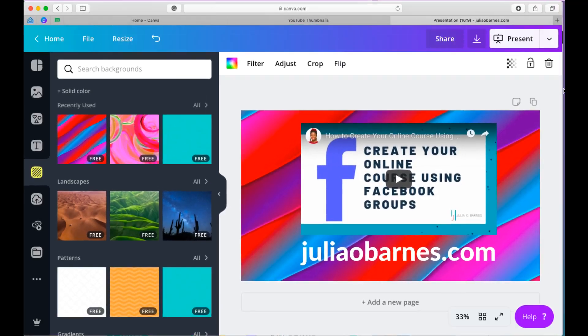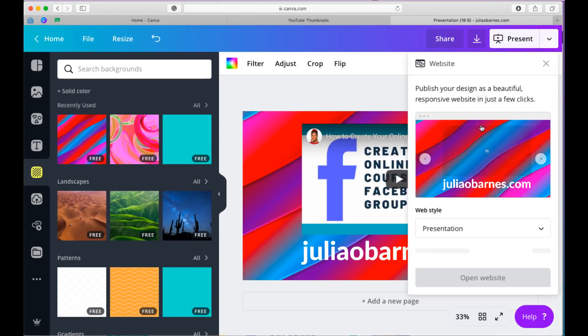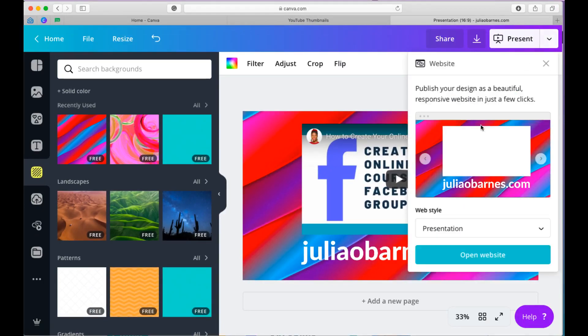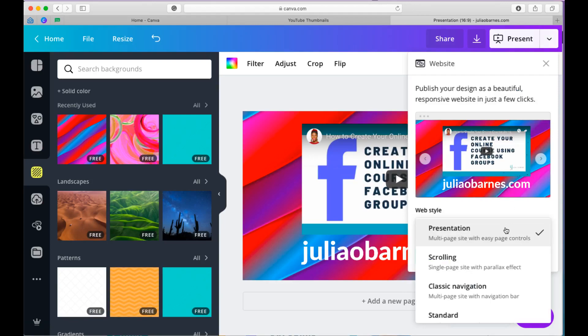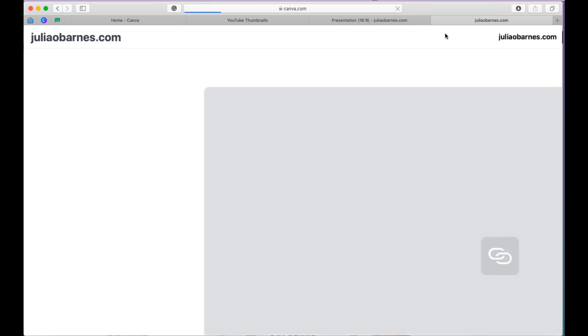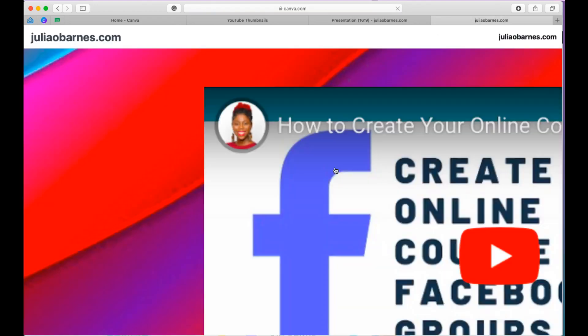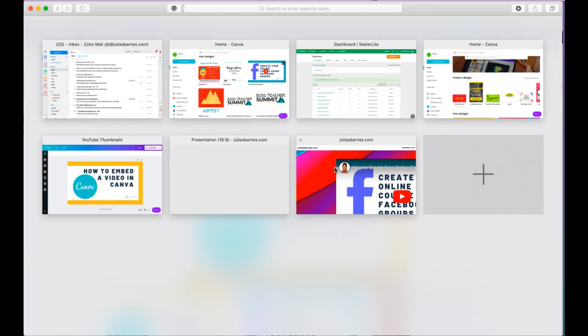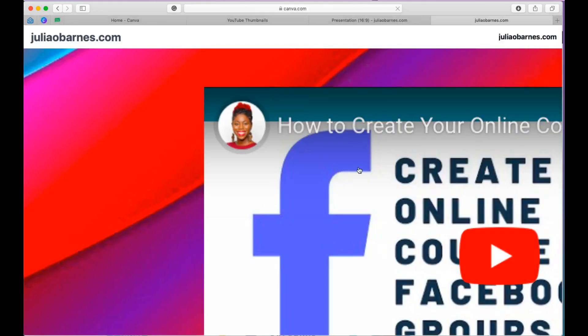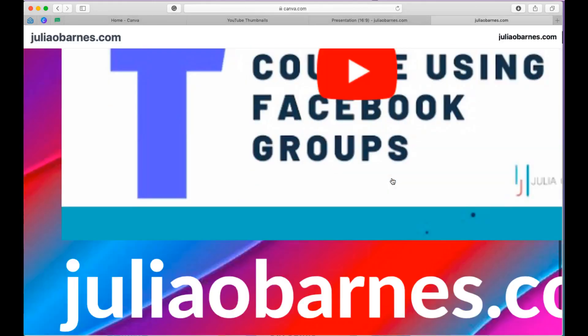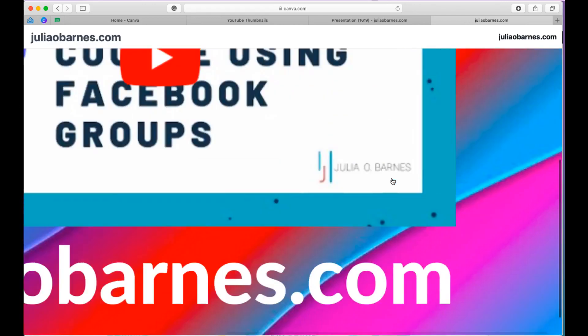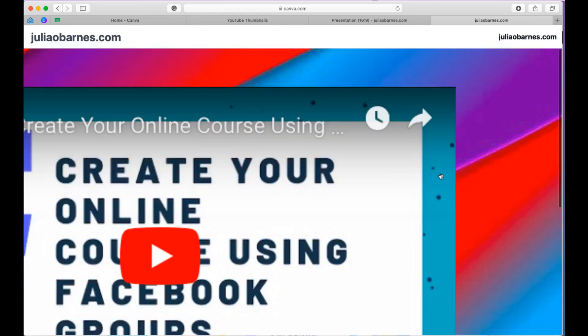Now, the other option is the website option. And when you select that, you're basically getting the same thing. Presentation, scrolling, classic navigation, and standard. The presentation looks exactly like the one I just used. And let's just do standard so you can have an idea of what that looks like. And it looks pretty much the same, almost. It's just that this is a lot bigger. It's not fitting into my screen. I have to move it around to see everything.